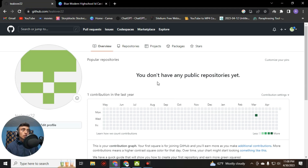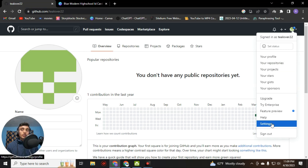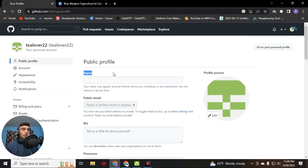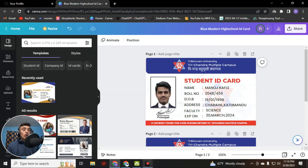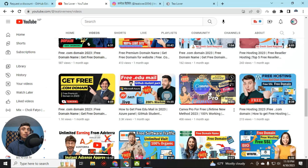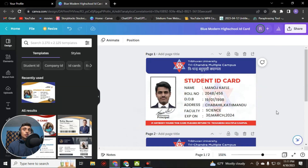Now go to edit this profile. Go to the menu, select Settings, and put the same name of the person you want to apply for the GitHub Student Pack — the same name as mentioned on the ID card. I designed the ID card in Canva.com. If you haven't got Canva Pro for your account, you can get one from my video on getting a free Canva Pro account. Fill up this information according to the ID card.